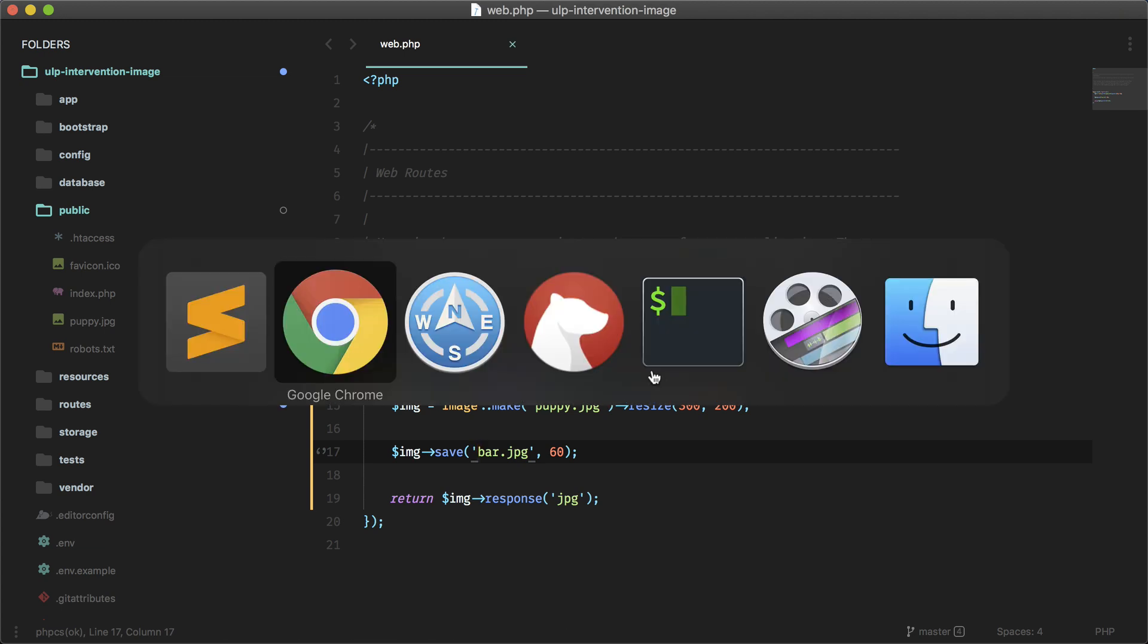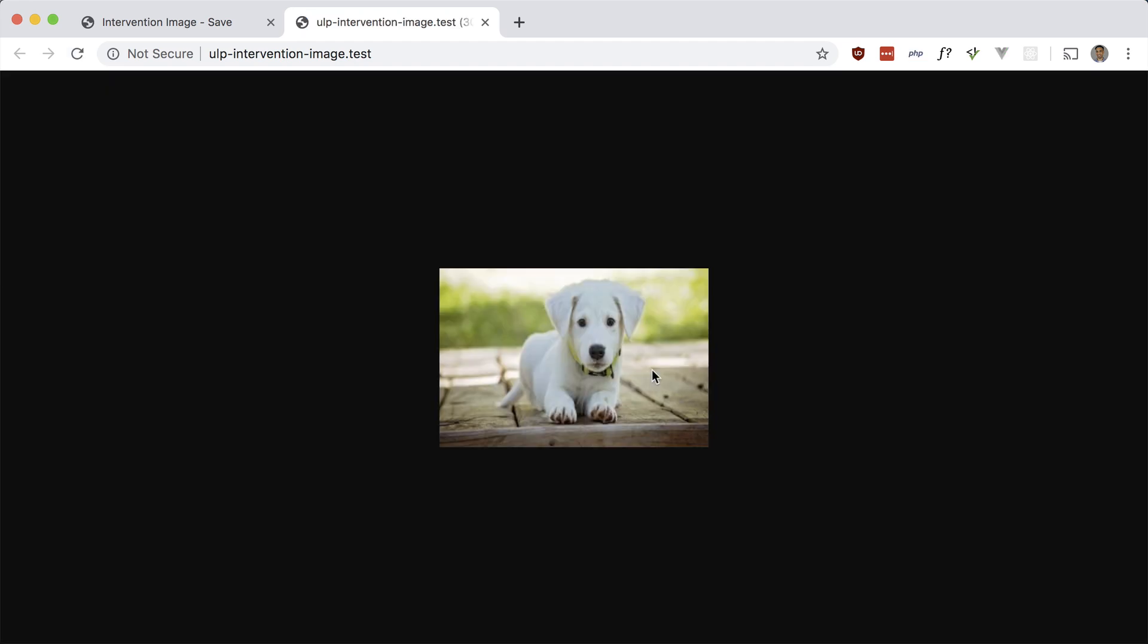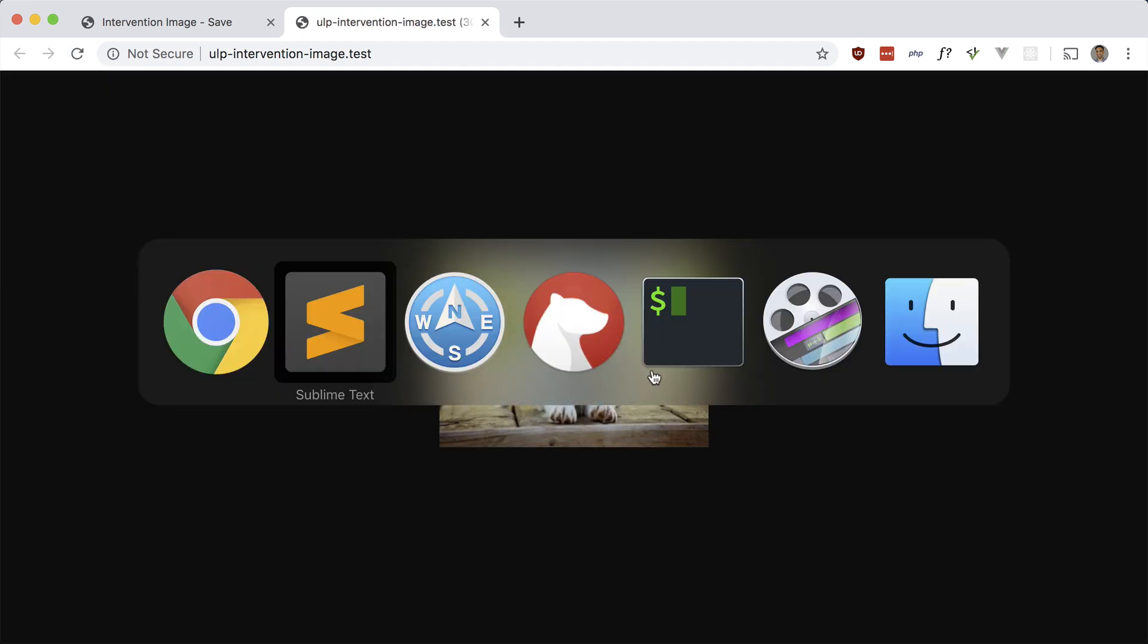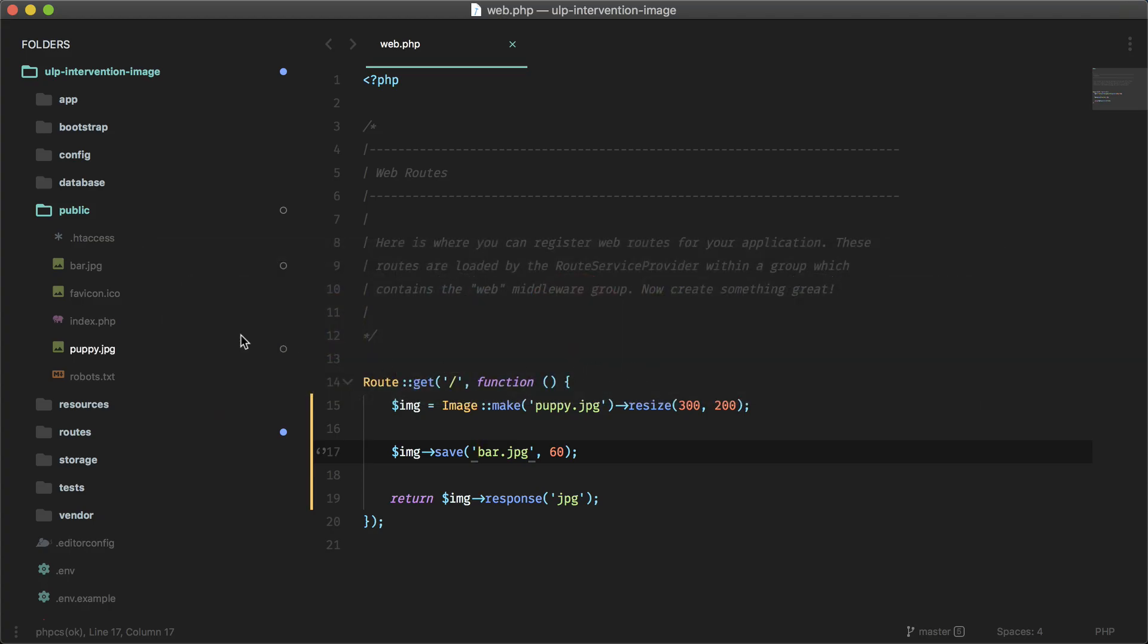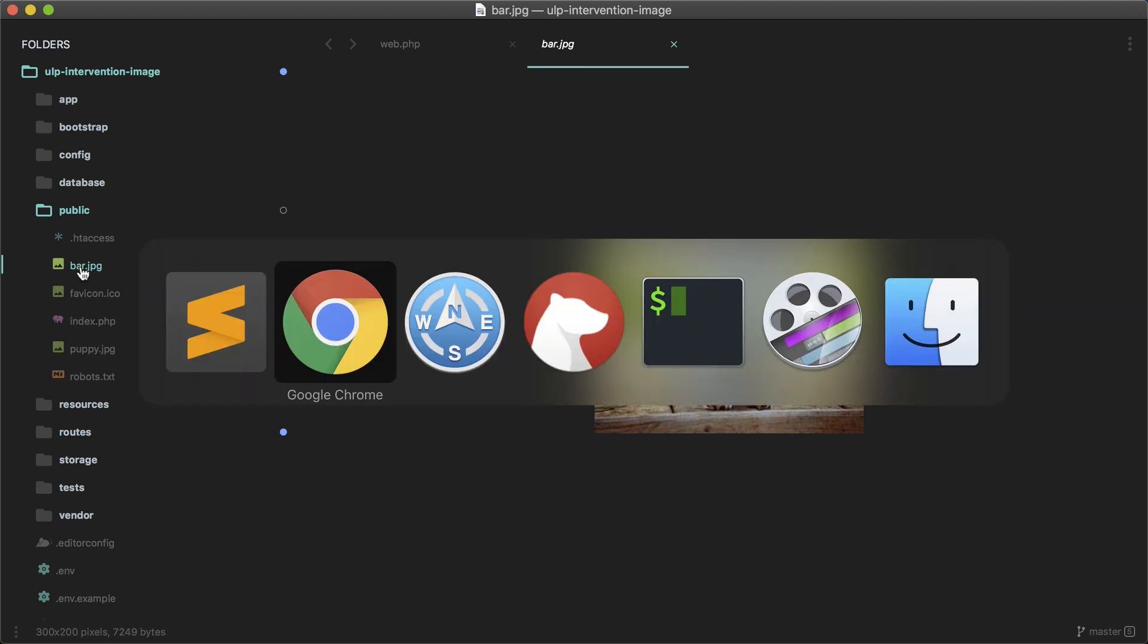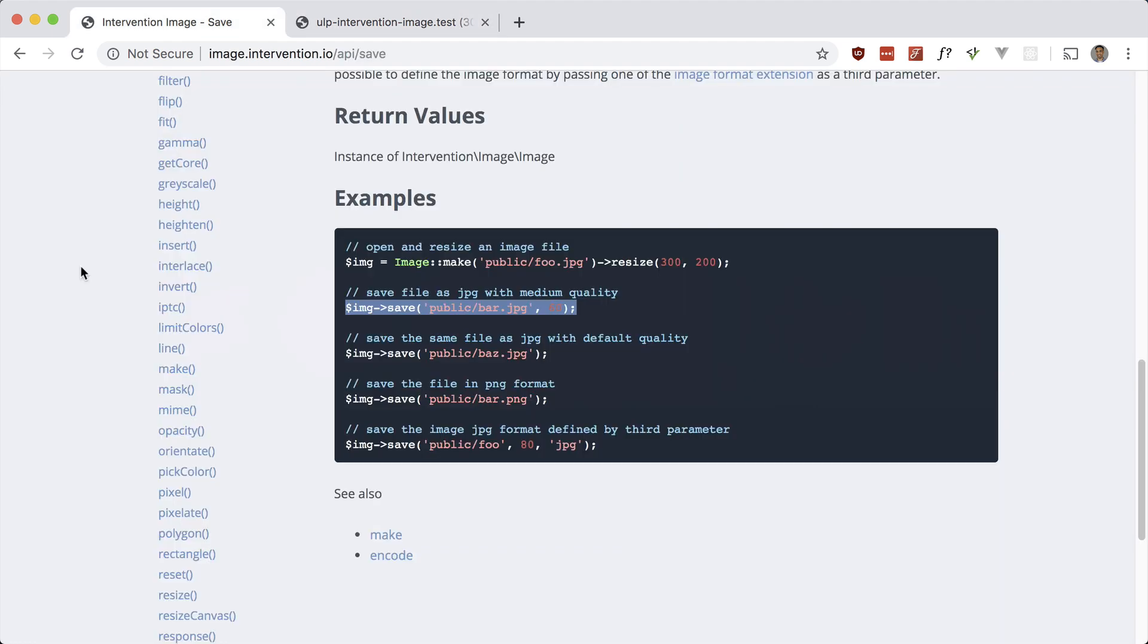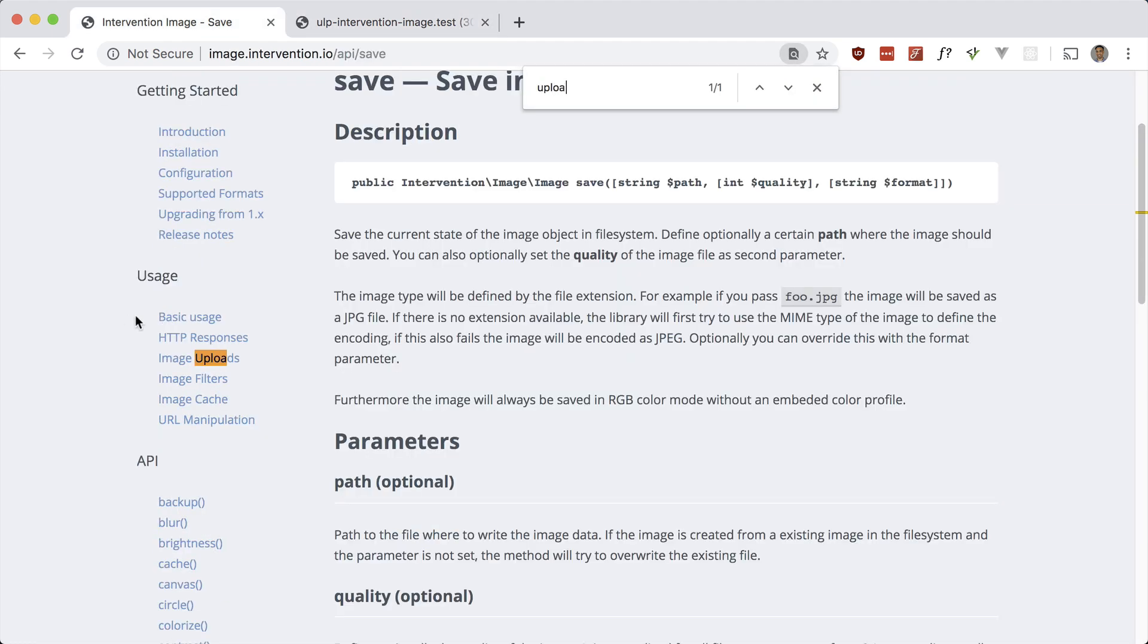Okay, did that save it? And there it is, cool. Let's take a look at how to grab an image that's uploaded and manipulate it directly after it's uploaded. So if you look for upload here, right here.